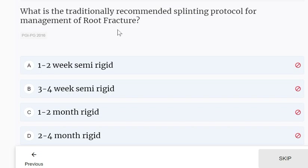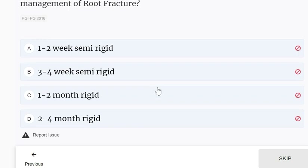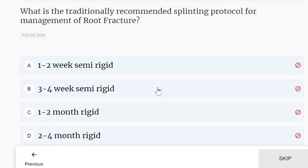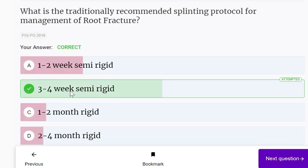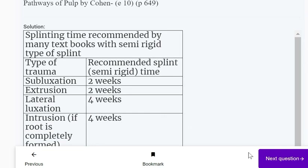What is the traditionally recommended splinting protocol for the management of root fracture? If there is a root fracture, 3 to 4 weeks of semi-rigid fixation is done.